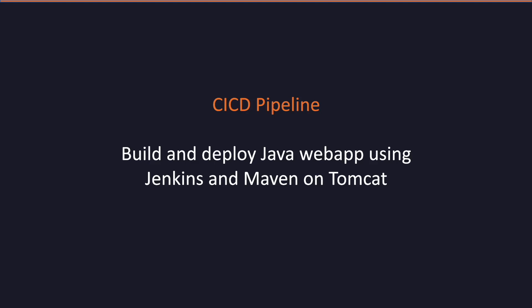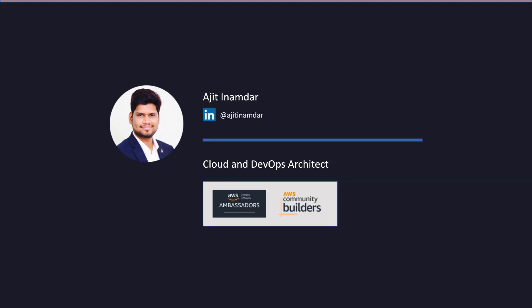Hello and welcome to another tech video on this channel. In this video, we are going to learn how to build and deploy a Java web application using Jenkins and Maven on a Tomcat server. Before we begin, let me quickly introduce myself. I am Ajit. I work as a cloud and DevOps architect with one of the leading cloud consulting companies in India. Please feel free to connect with me on LinkedIn. The username is mentioned here.